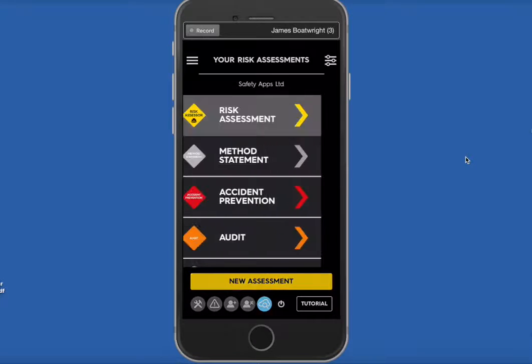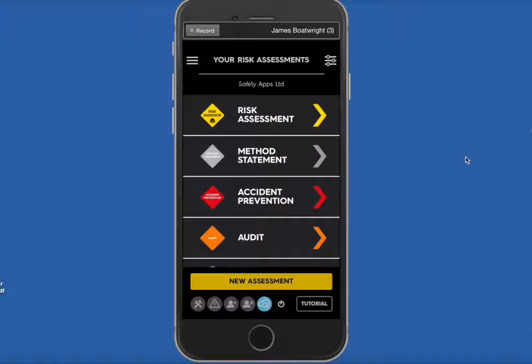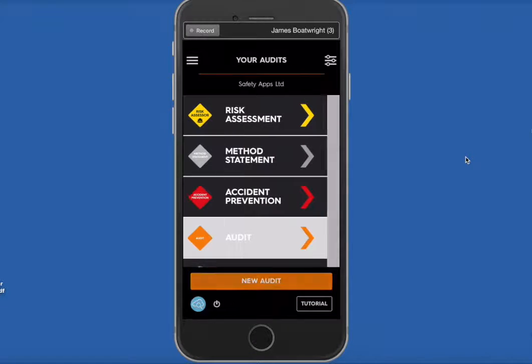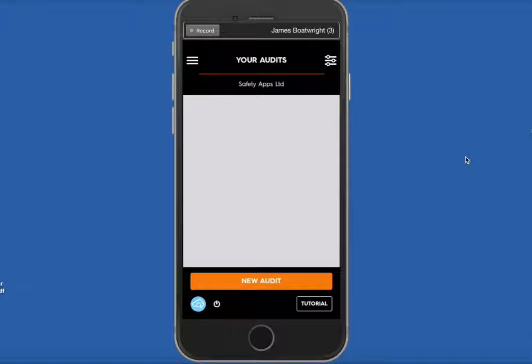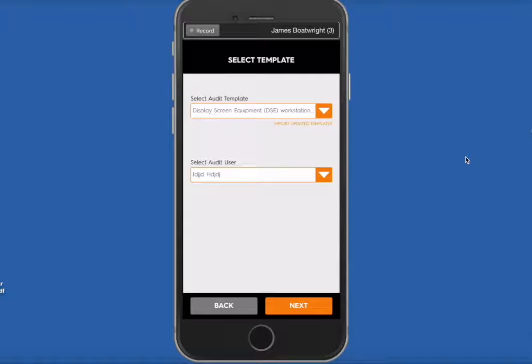Click on the top left-hand corner, go down to Audit, and then press New Audit towards the bottom of the screen.